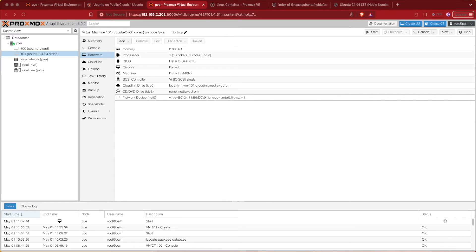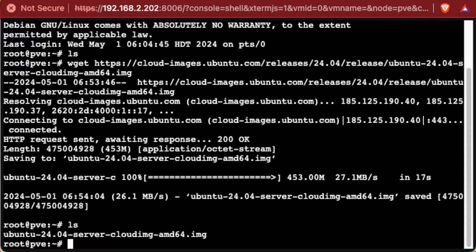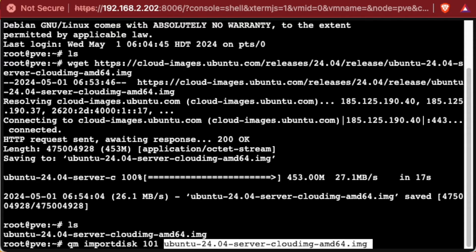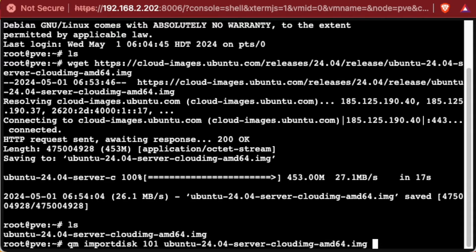Now go back to the system shell — our image should be downloaded. Typing ls, we can confirm the image has been downloaded. At this point you can resize the drive if you wish; we'll use the default size. To import the image into our VM shell, highlight and copy the filename, then type: qmimportdisk, a space, the VM ID, the filename, then the storage location. For most Proxmox systems the default is local-lvm. If you're using ZFS it would be local-zfs. Press Enter and the import process will begin.